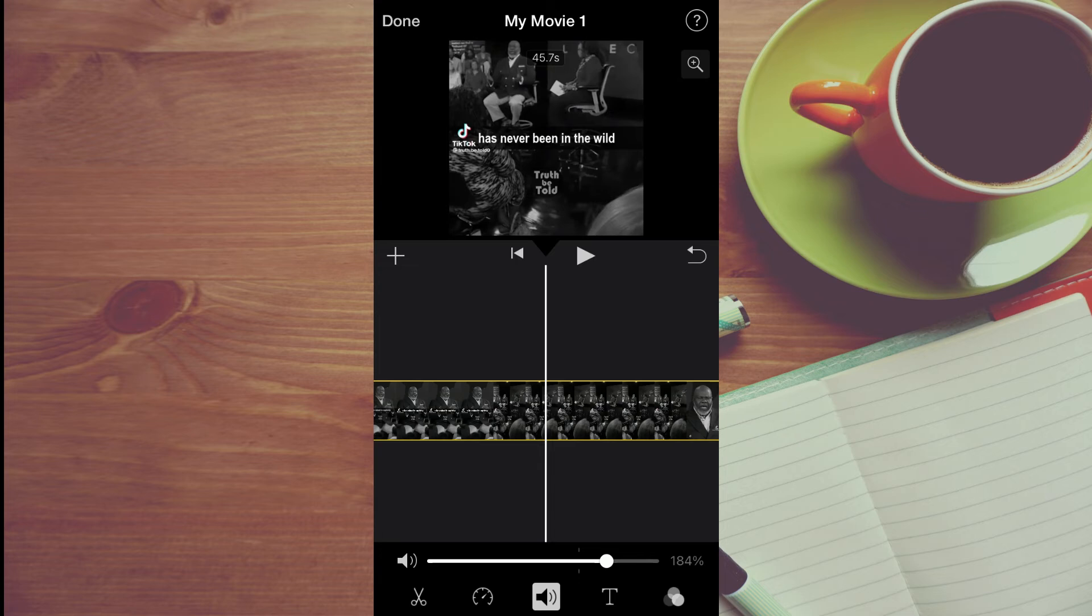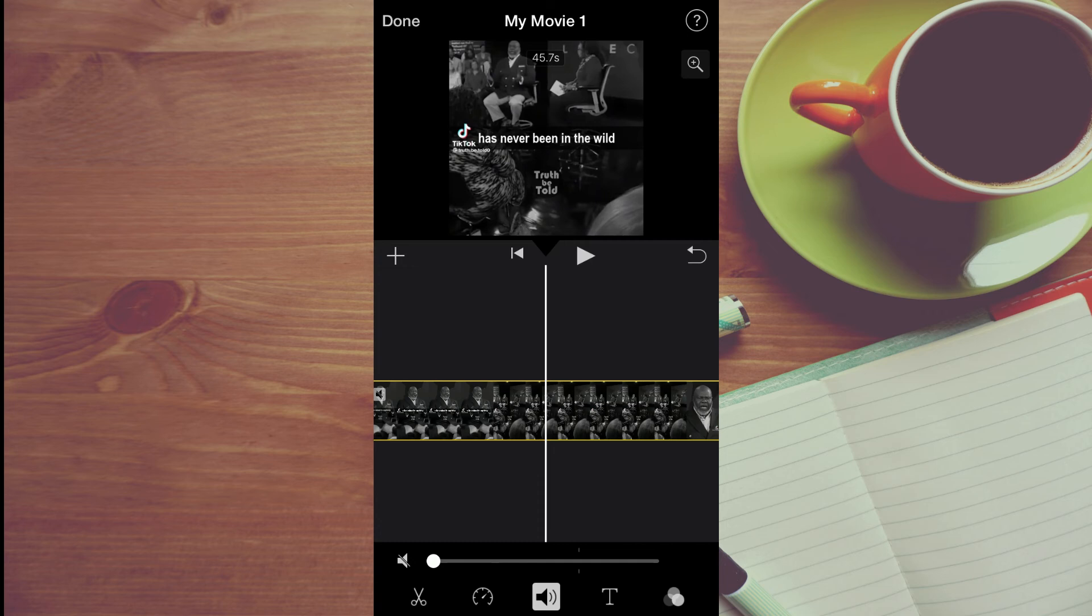Or if you want to decrease the volume, pull the slider to the left. To remove the volume completely, simply tap on the speaker icon until you see a line through it.